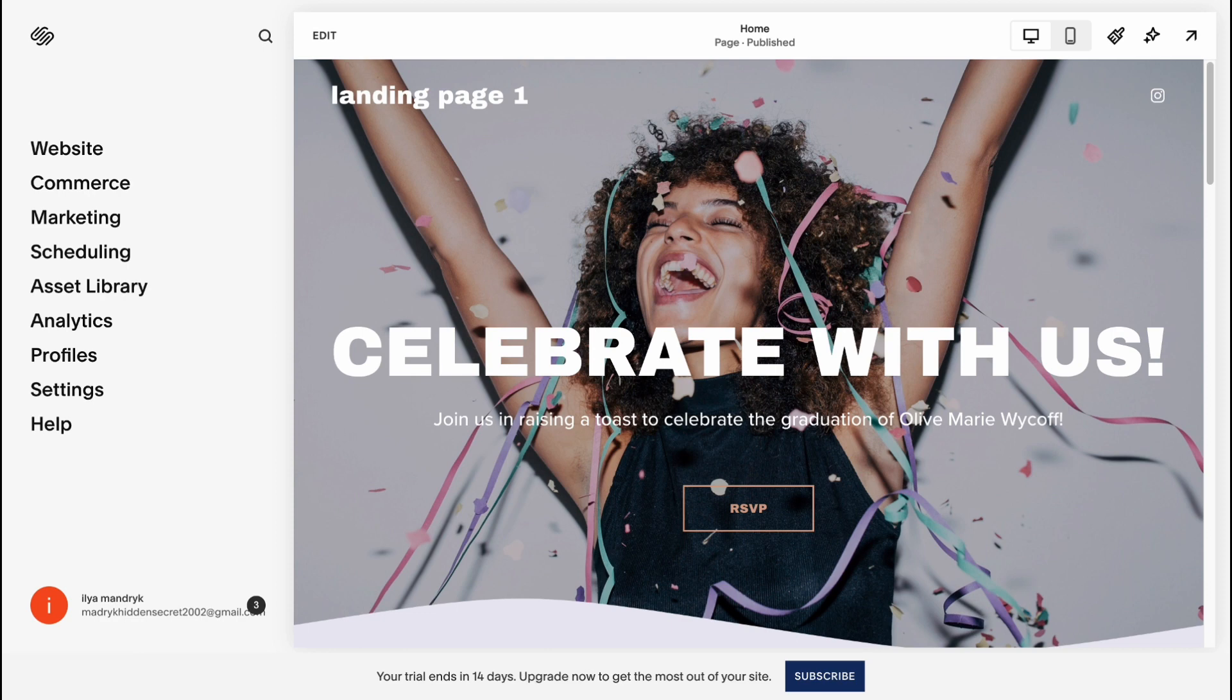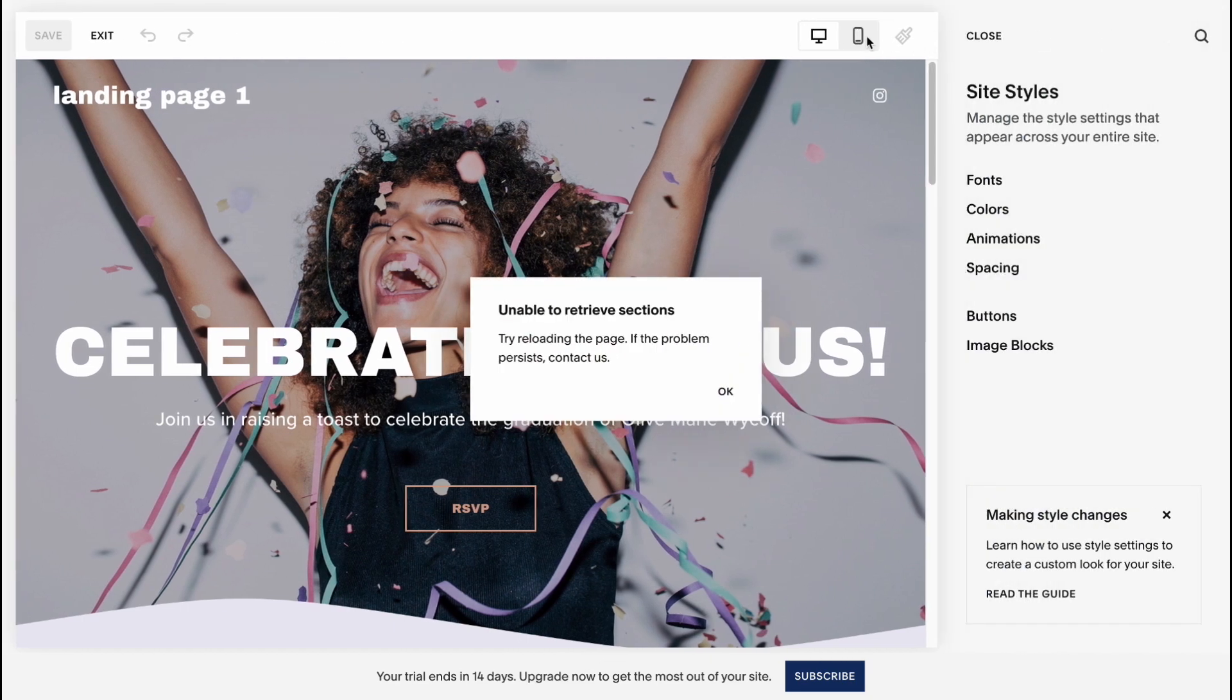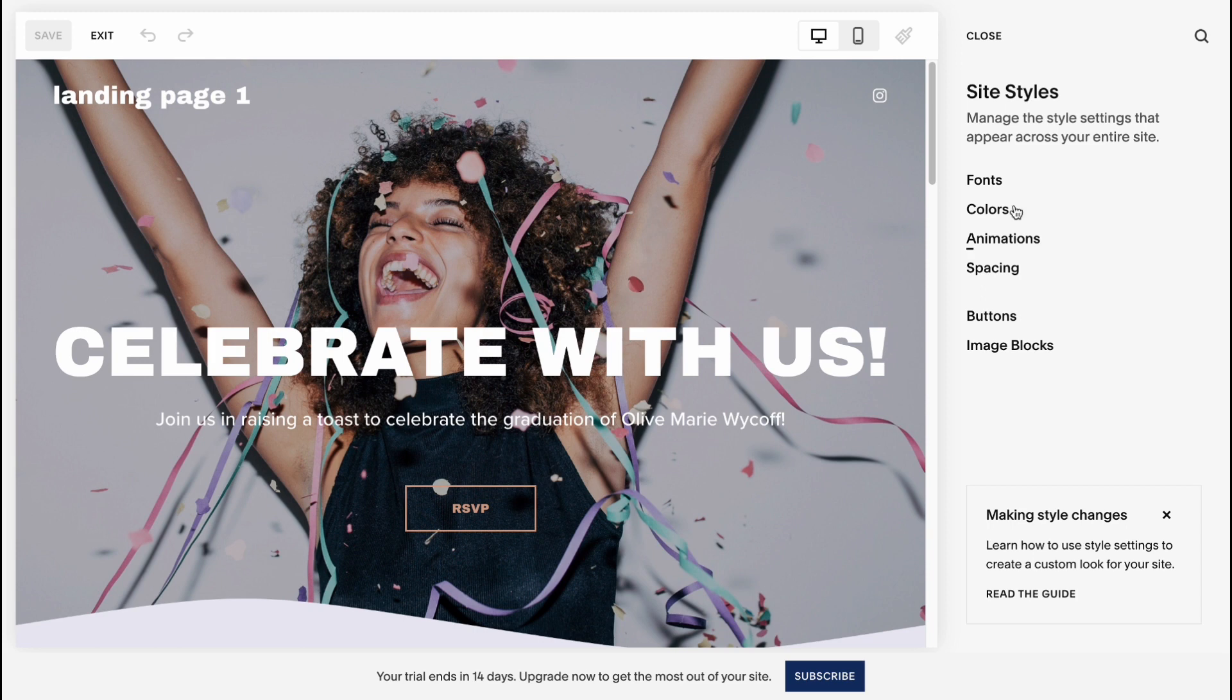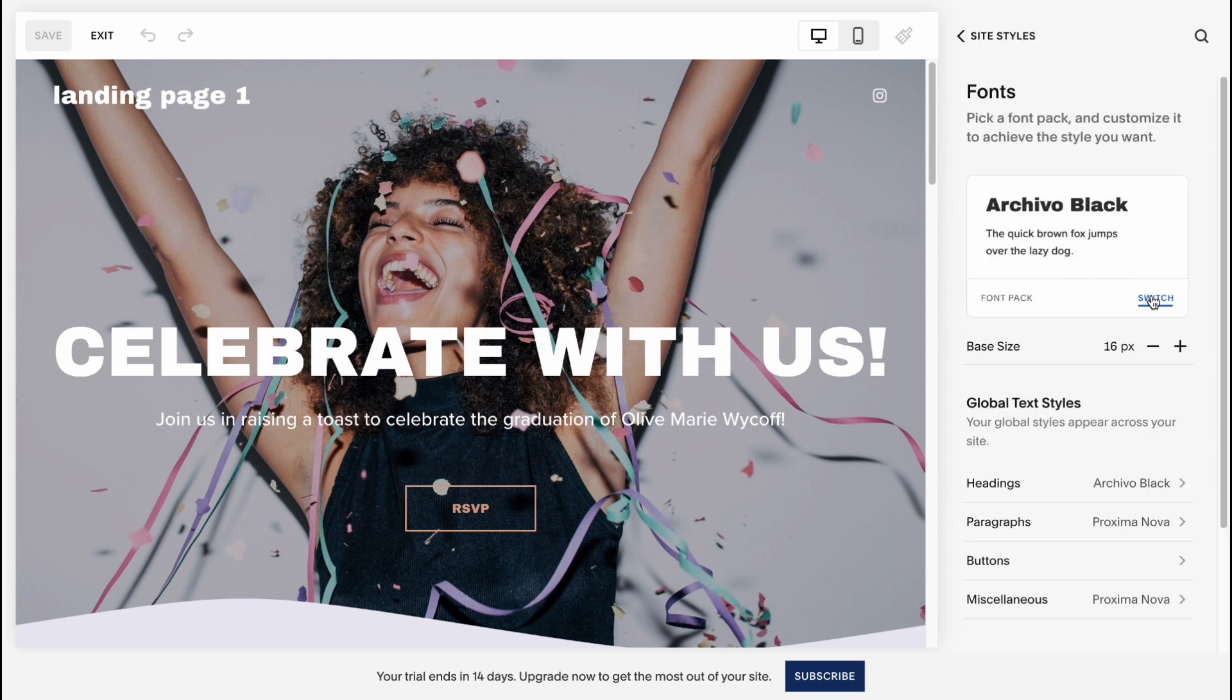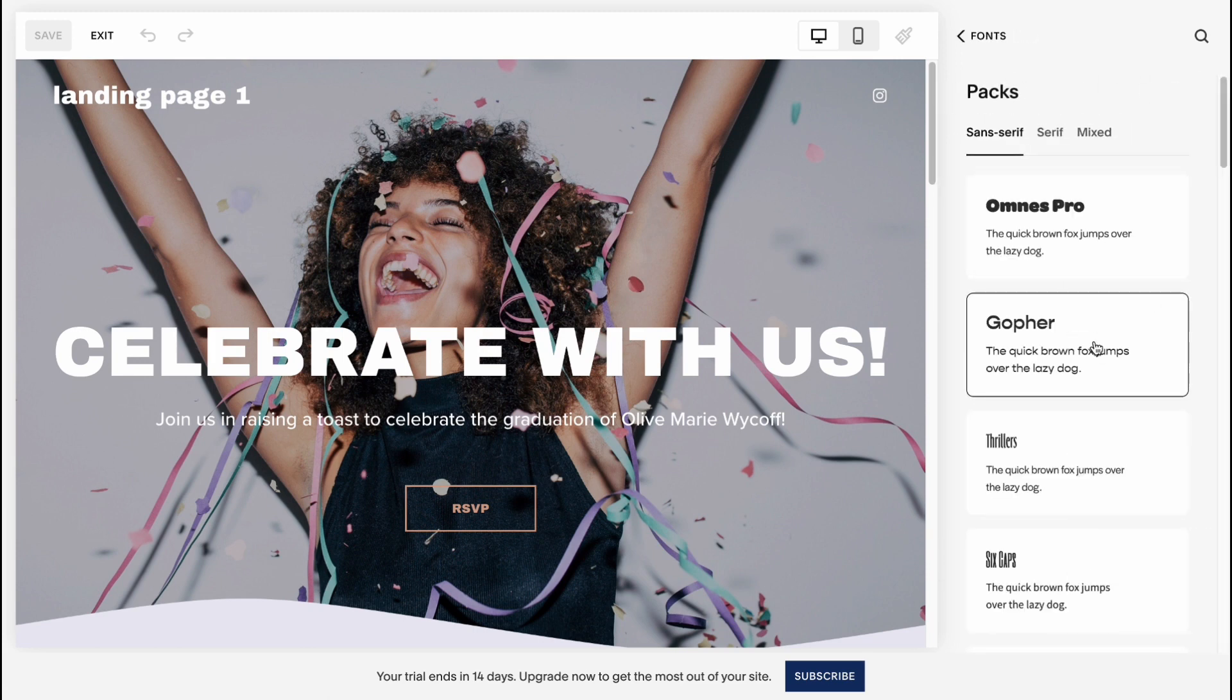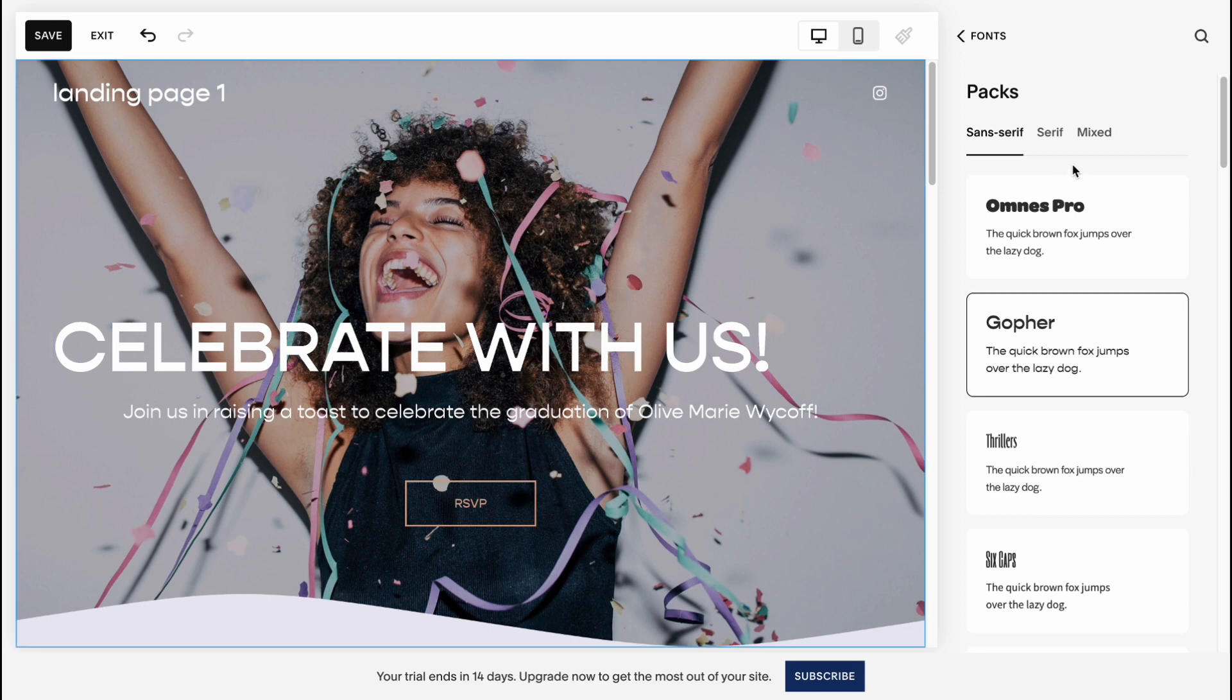So before starting, I want to change a little bit in the style of my template. So let's click on Styles in the right top corner, and we need to go to Font. I'd like to change our font pack for this website. Let's use this one.